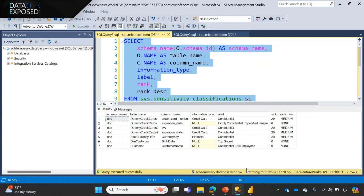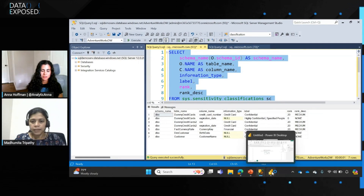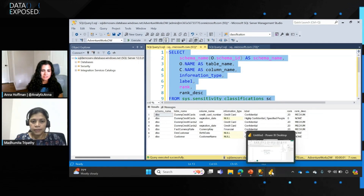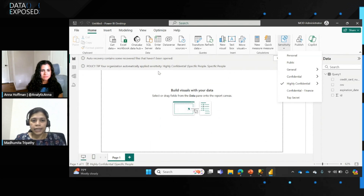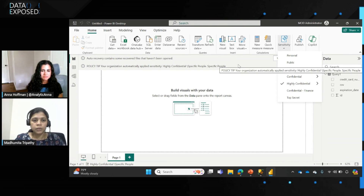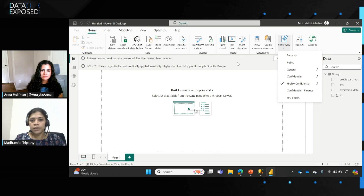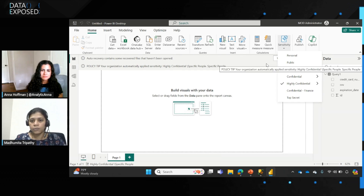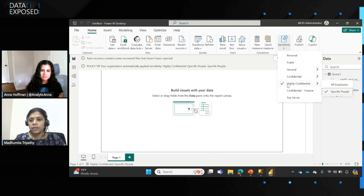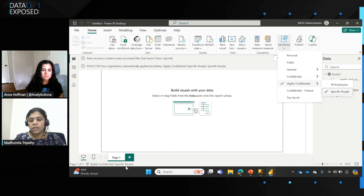I've already connected and run a query in Power BI — this takes a couple of seconds to get reflected. The key point is: when you query data from SQL database where columns have already been classified, the Power BI report automatically gets classified. Here the report says it is highly confidential specific people. You can see that once the column has been classified in the database, you don't need to classify the report again — the label automatically propagates to Power BI.